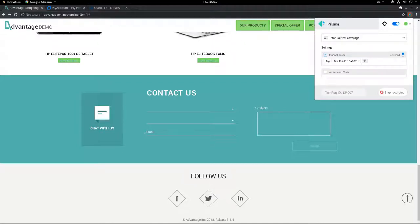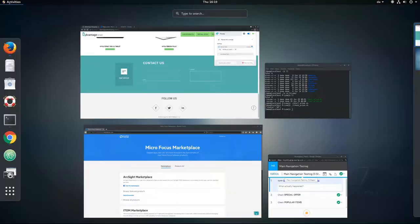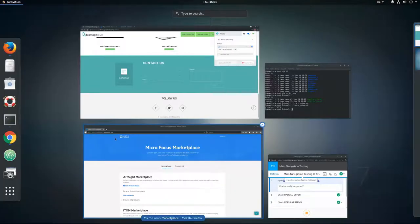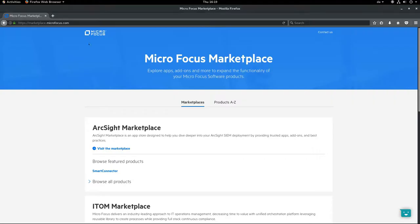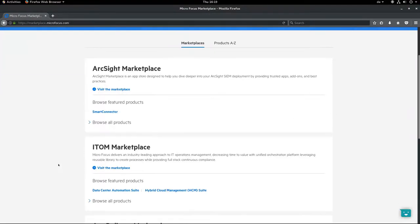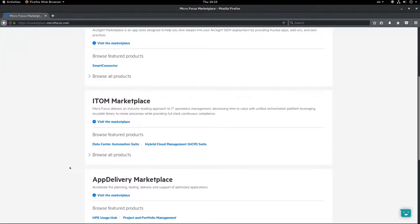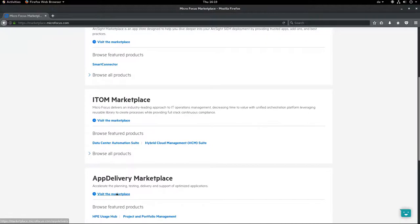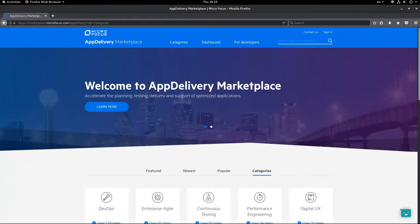Yeah so that's Prisma. The good news is Prisma is for free. You can simply download it on the marketplace. Just go to marketplace.microfocus.com, select the app delivery marketplace and yeah there are lots of things there. So the easiest thing would be to simply search for Prisma.